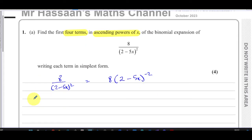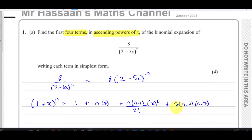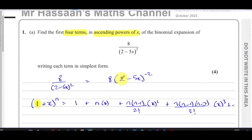The formula sheet gives us: (1 + x)^n = 1 + nx + n(n−1)/2! · x² + n(n−1)(n−2)/3! · x³ and so on. The important thing about this formula is that the first term inside the bracket must be a one. At the moment it is not a one, and if it's not a one this formula will not work. So we have to make it become a one through algebraic manipulation.